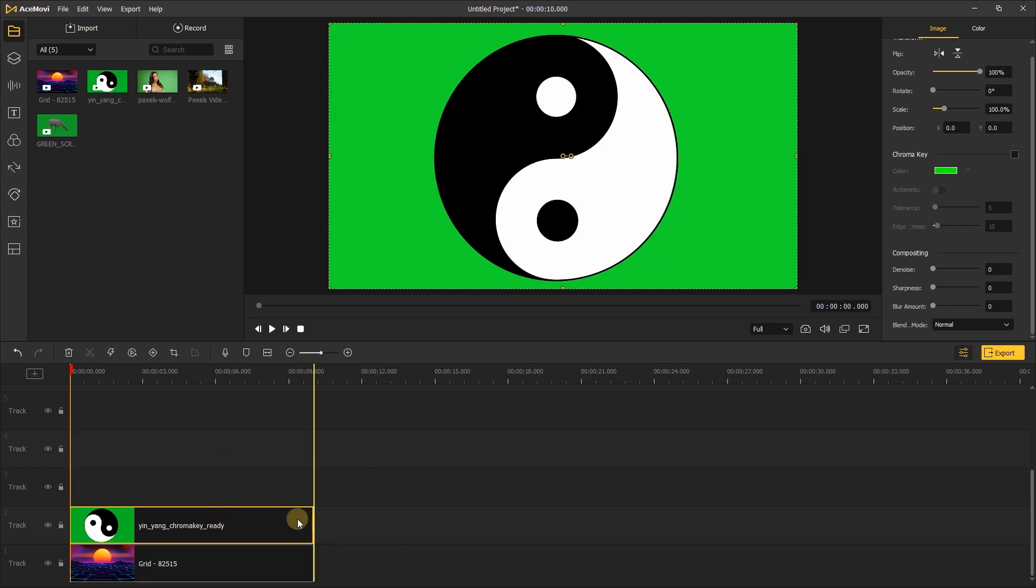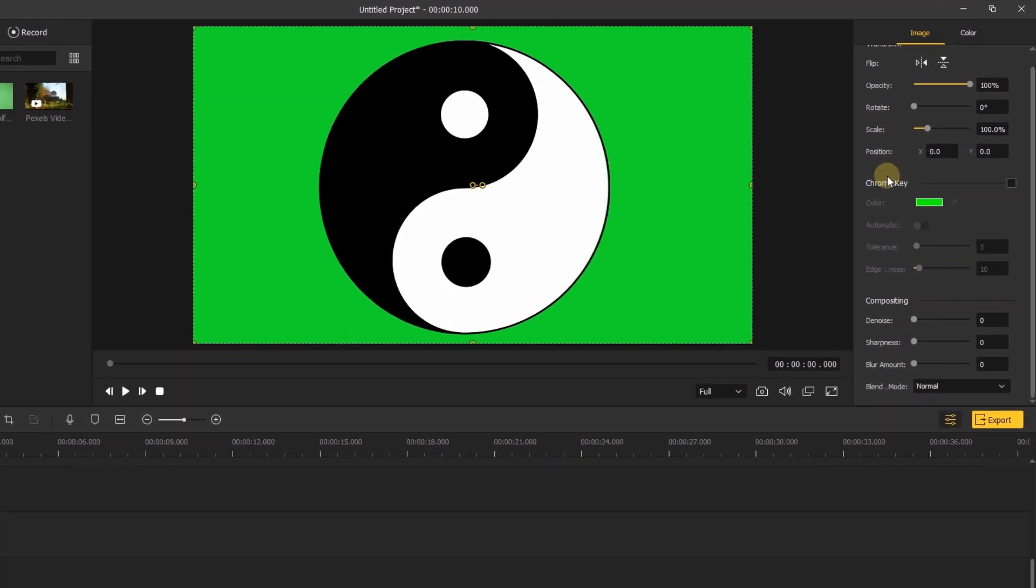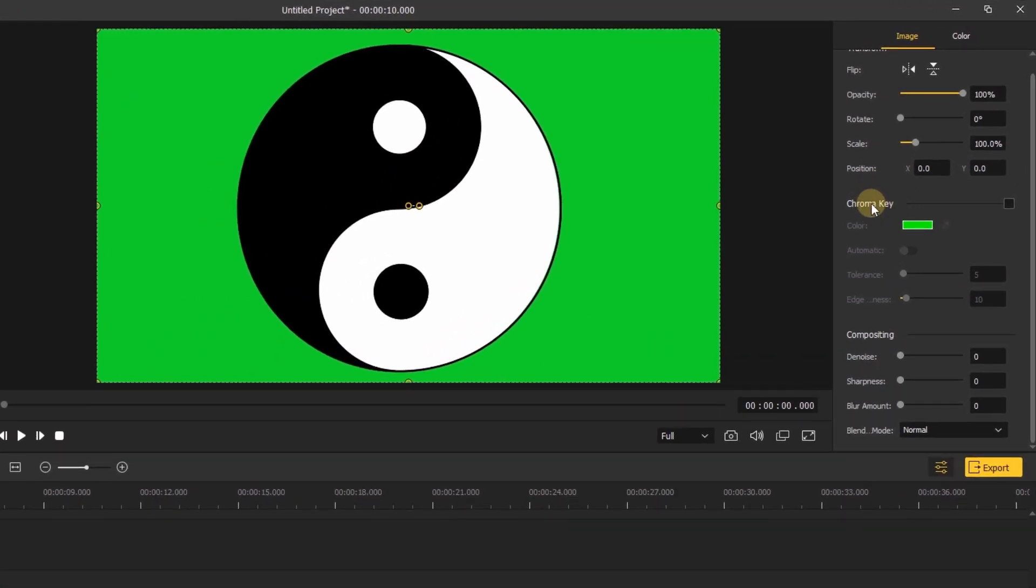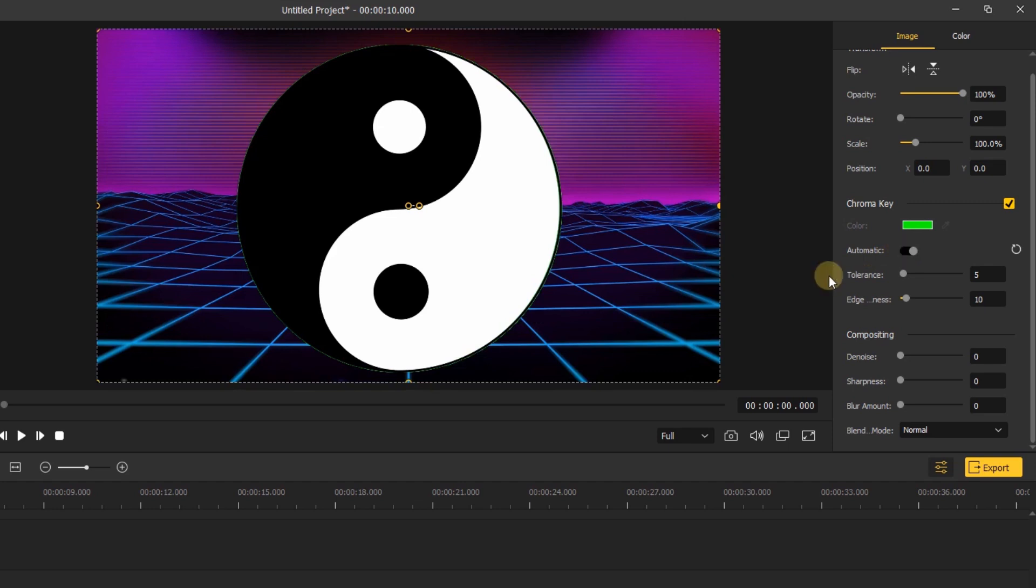Go to the right and under the video you can see the chroma key feature. Click here, then the feature will be activated. Here is an automatic button. Click it, the green screen will remove automatically.